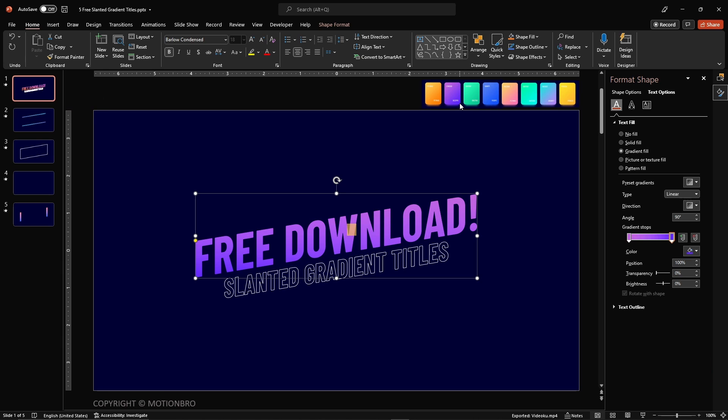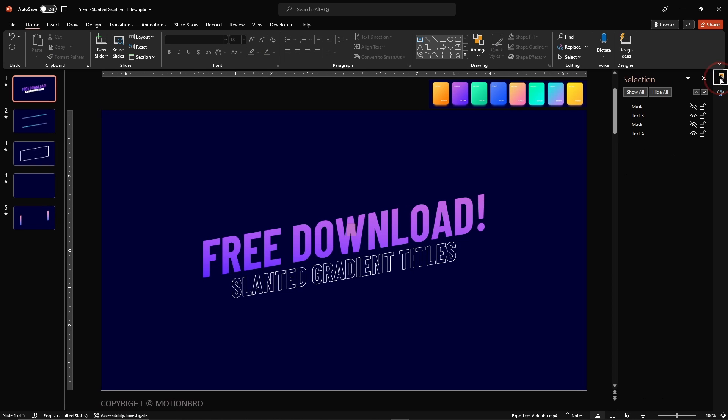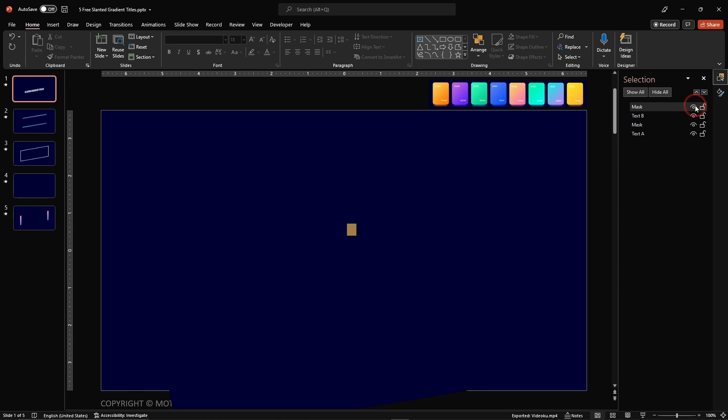At the end of our editing, we need to unhide all of our mask shapes to make the animation work perfectly. To do that, open Selection Panel again and click that eye button again to make the mask layer shown again.